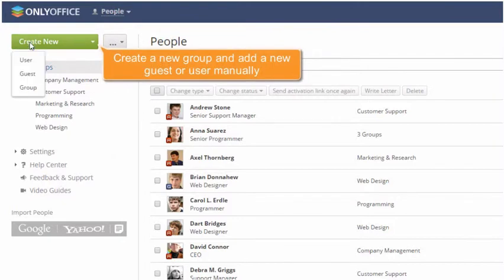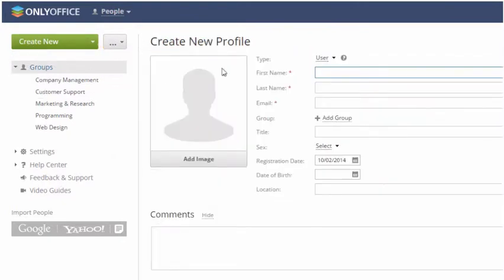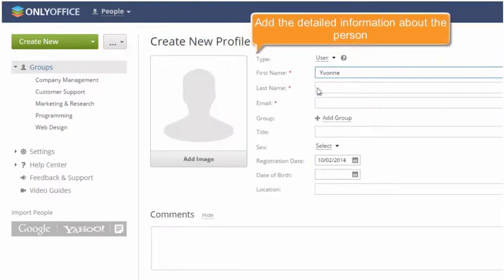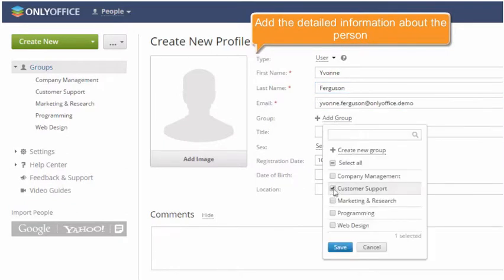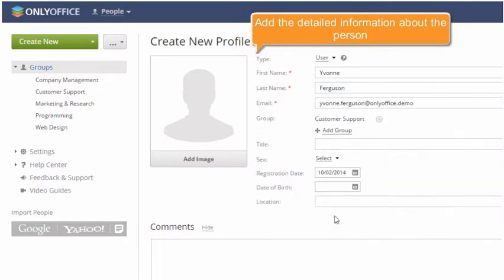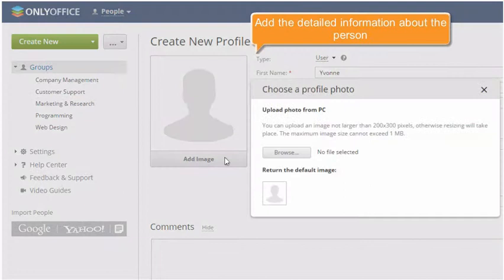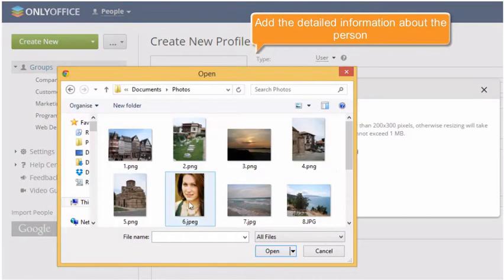This button allows you to add a new group as well as create a new user or guest manually, in case you need to specify the detailed information about the person right away.